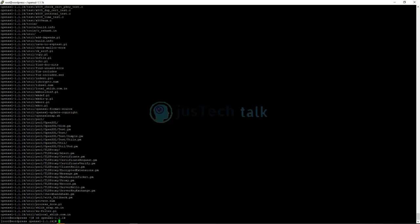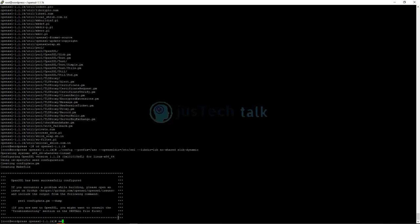Now we'll configure the compilation package. Run the configuration script with the following flags: '--prefix=/usr/openssl --openssldir= [directory] --libdir=lib no-shared zlib-dynamic'. This sets up the build configuration.